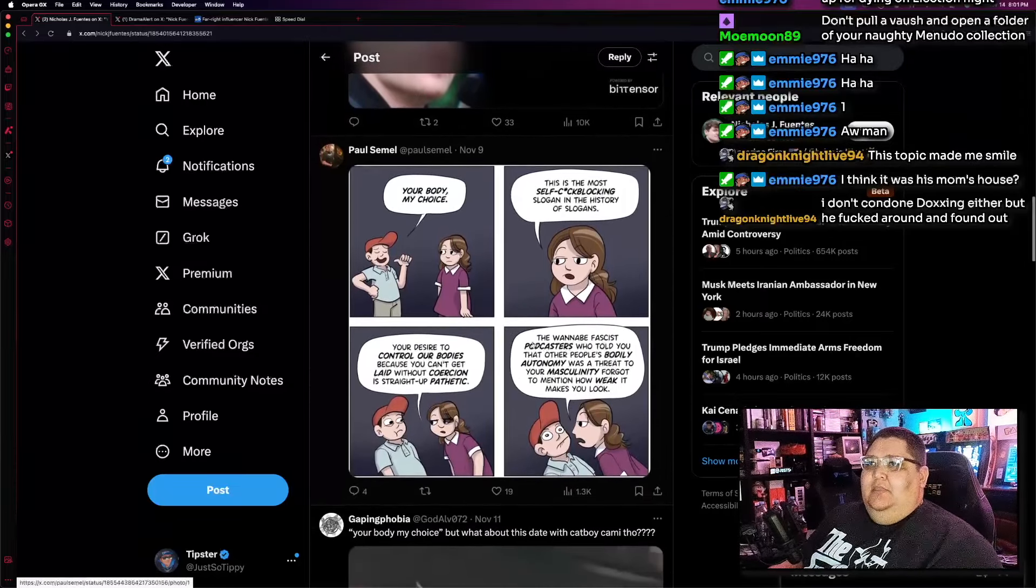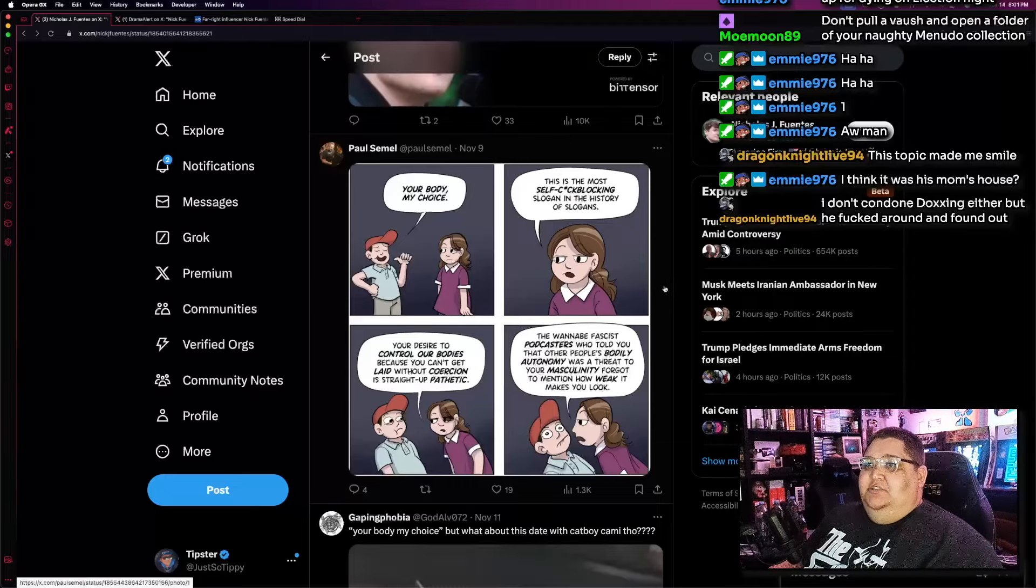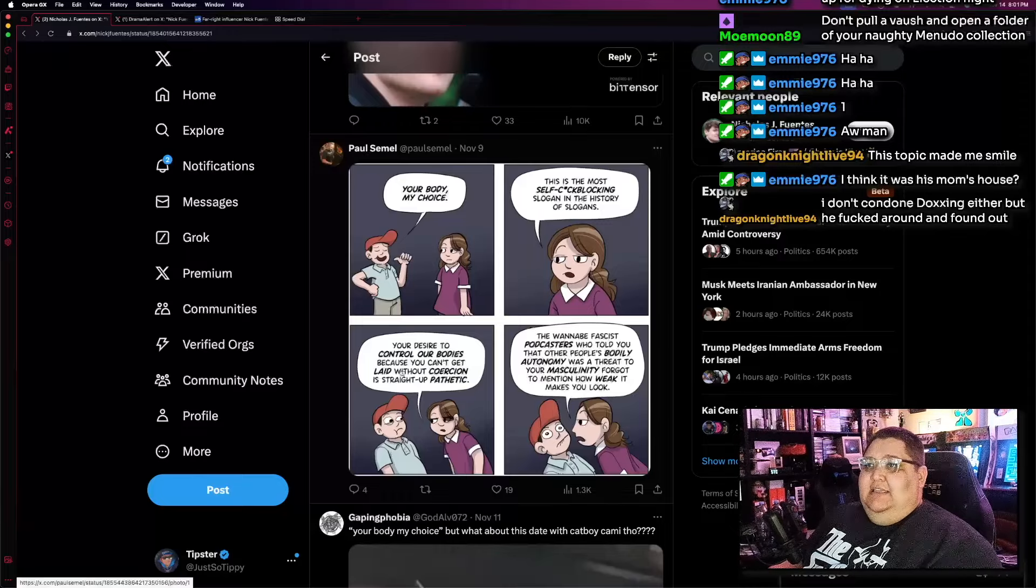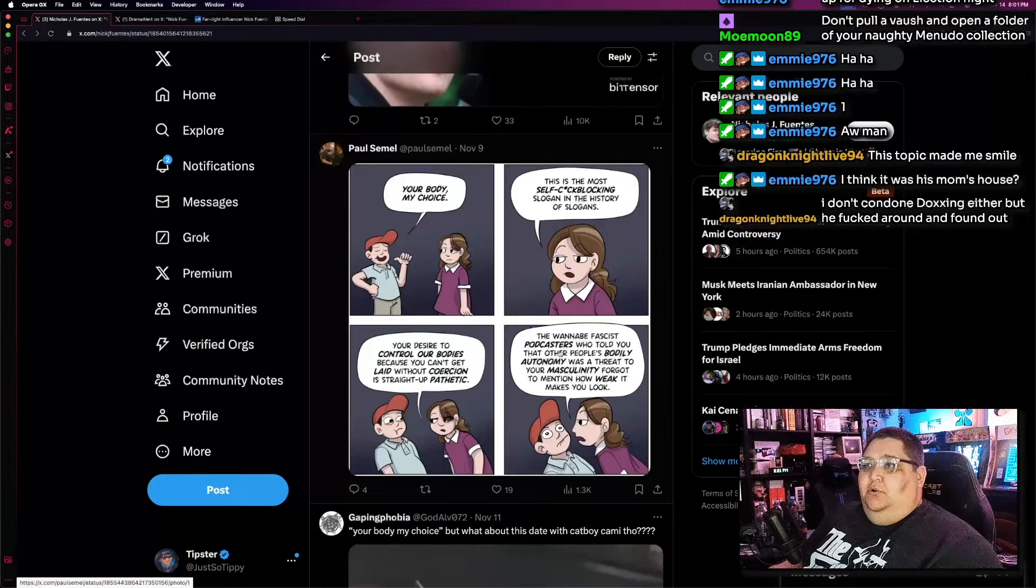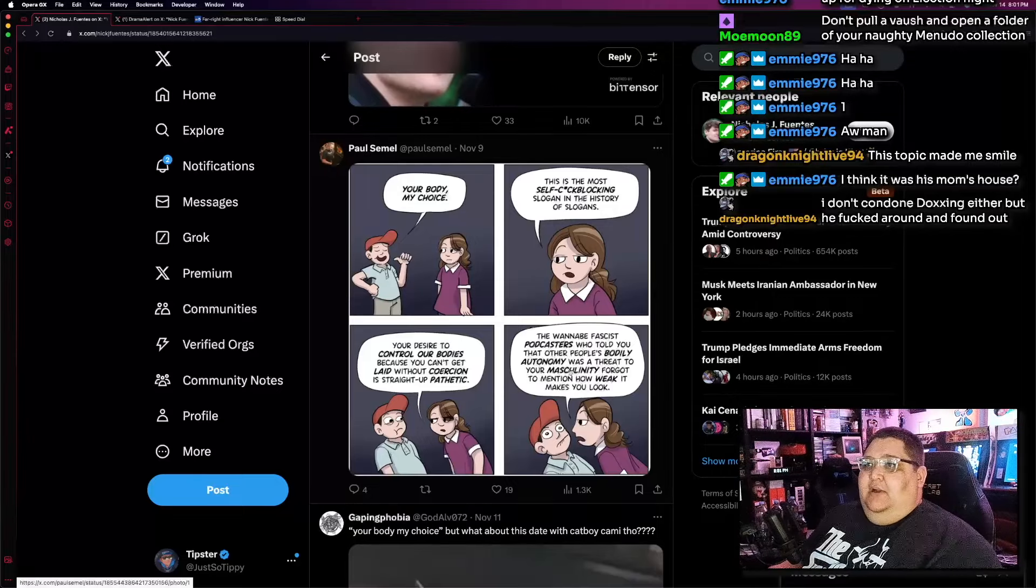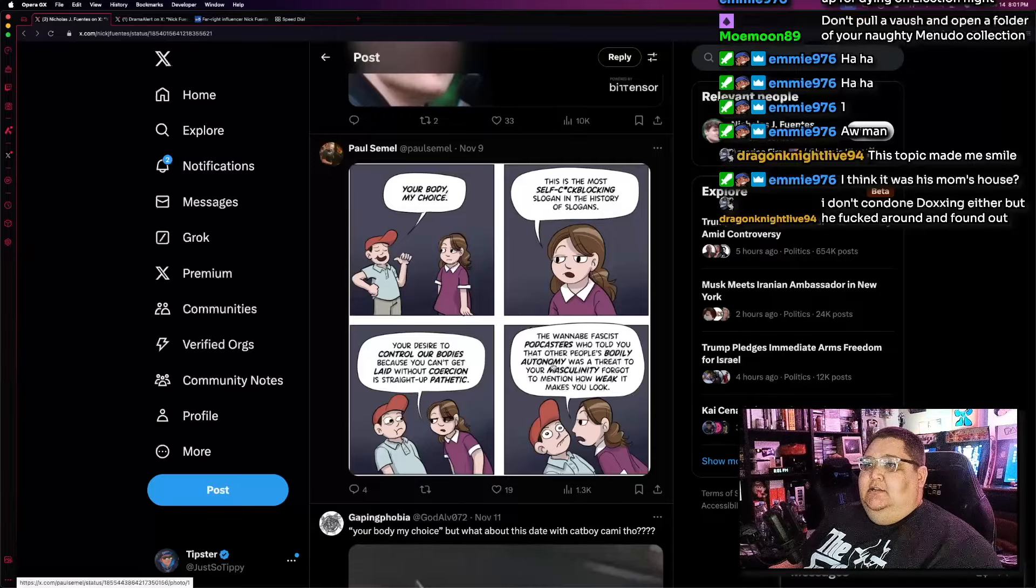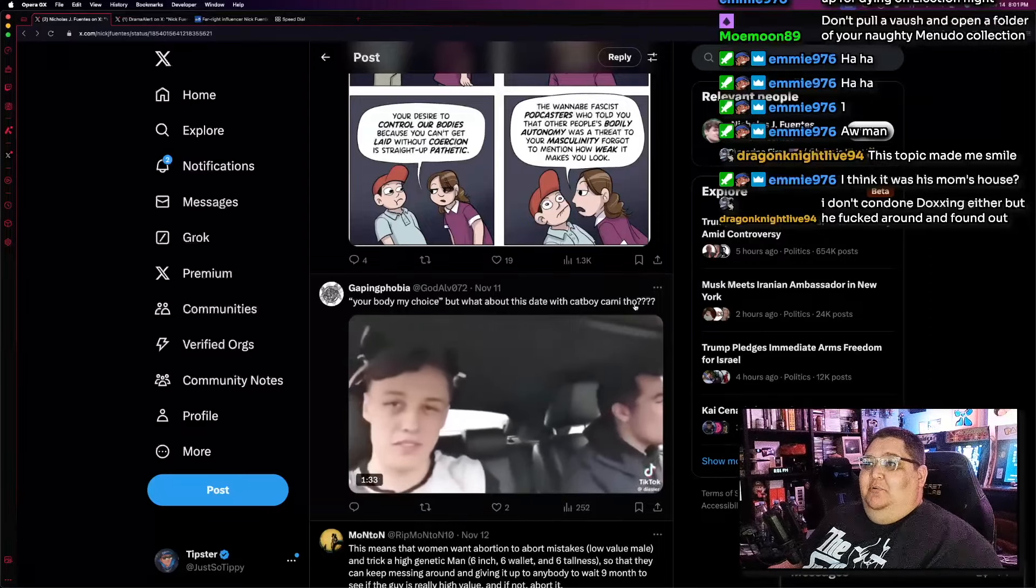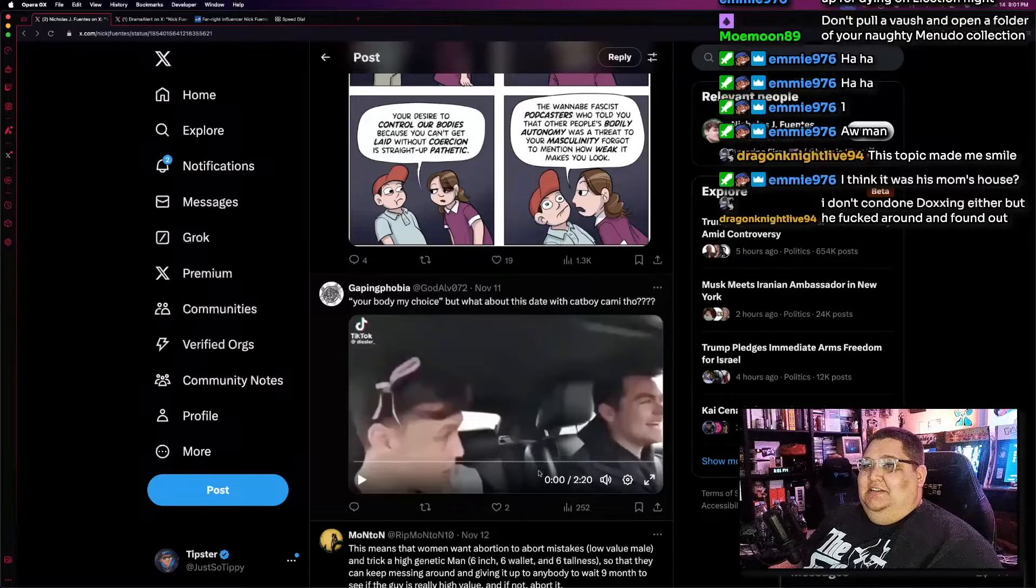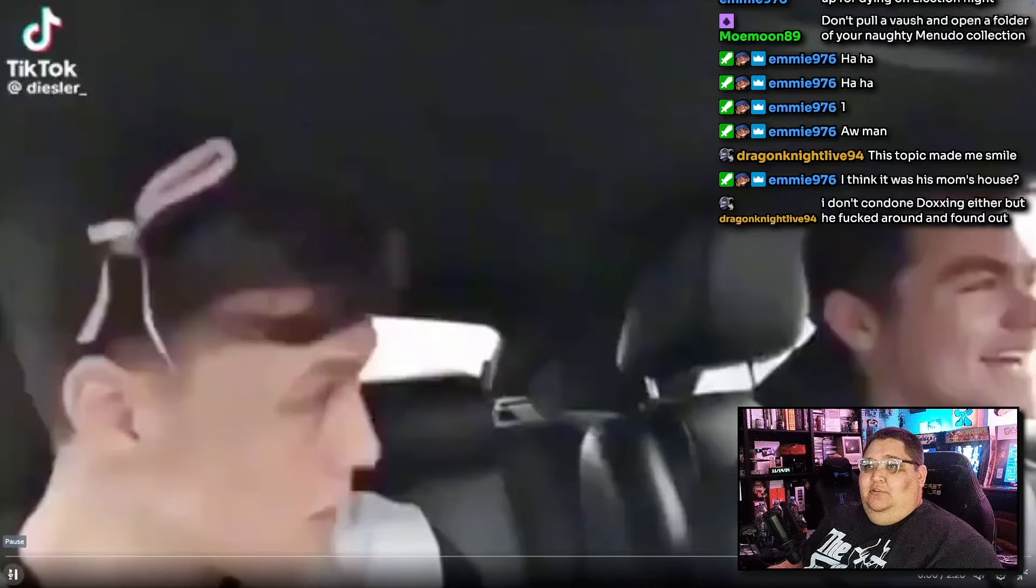What do we have here? Your body, my choice. This is the most self-cock-blocking slogan in the history of slogans. Your desire to control our bodies because you can't get laid without coercion is straight-up pathetic. The wannabe fascist podcaster who told you that other people's bodily autonomy was a threat to your masculinity forgot to mention how weak it makes you look. Damn! It's true, though. What about this date with the cat boy, with Catboy Cammy? This is the one we were talking about.